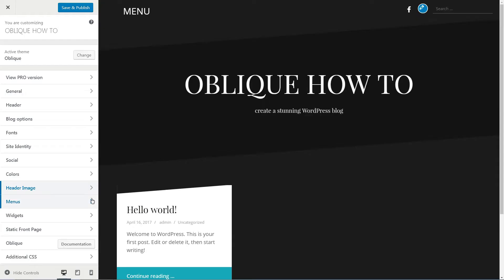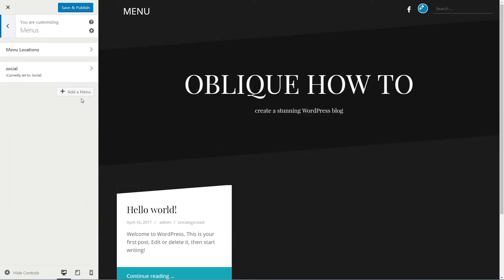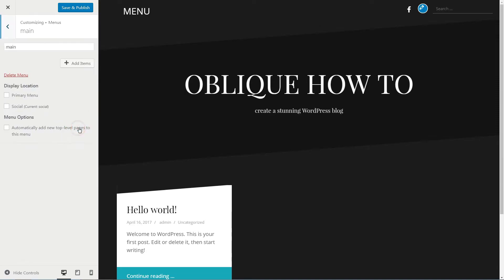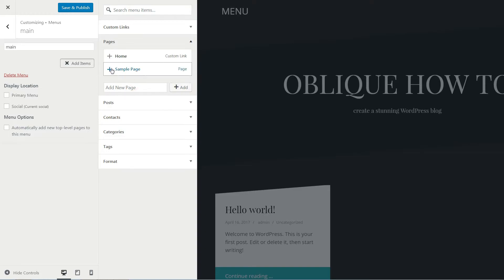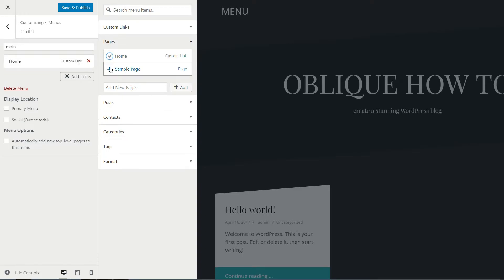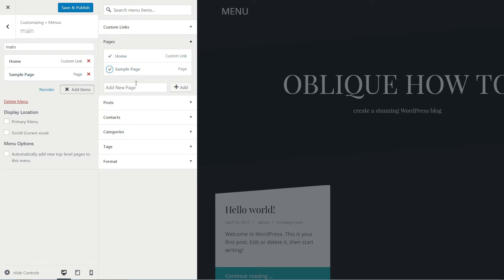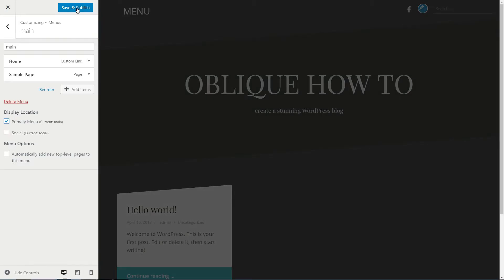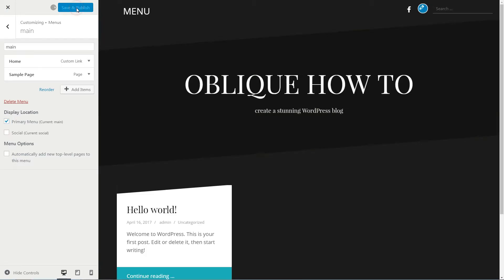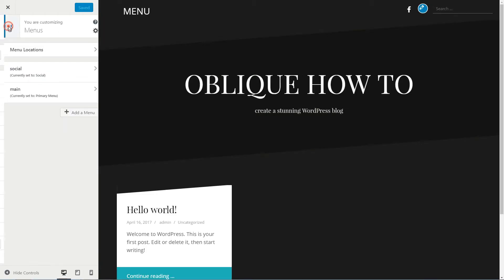Click to add a new menu here for your main menu. Name it as you wish, then add items like custom links, posts, and pages. In menu location, select the main as your primary menu from the dropdown list and hit Save and Publish when you are done.